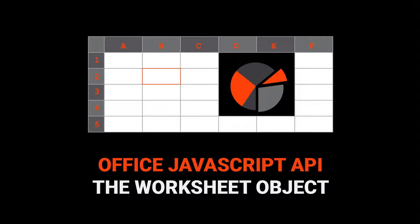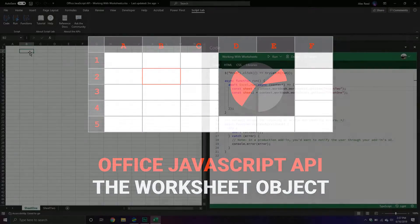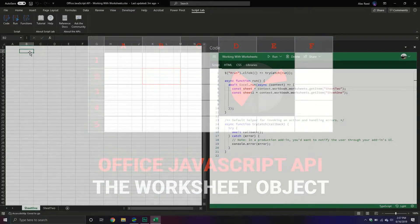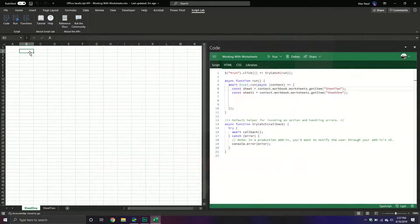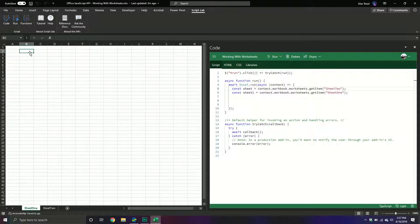Hello and welcome back to another JavaScript tutorial. In today's video we're going to continue our discussion with the Office API for Excel and we're going to focus on one particular object, the Excel worksheet object, and how to work with it, manipulate it, change some of its properties and use some of its methods.